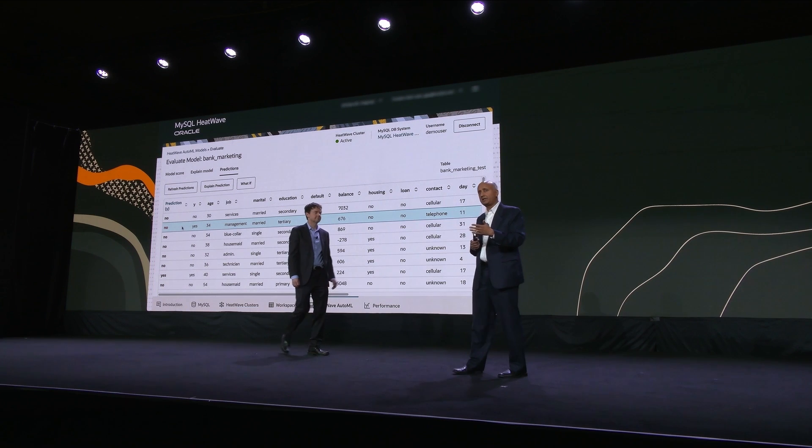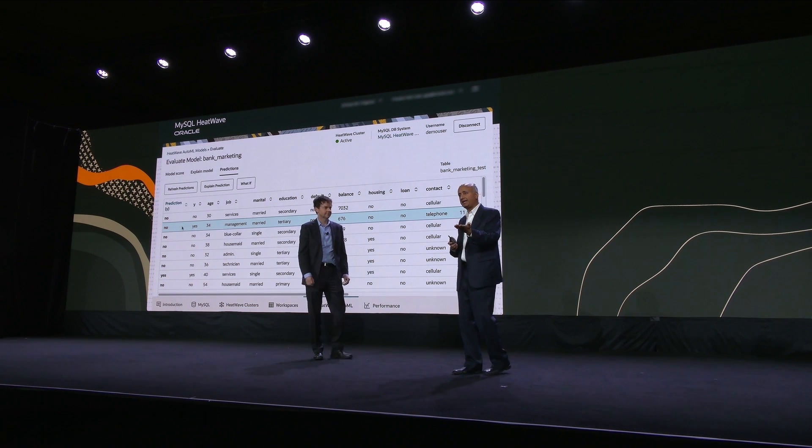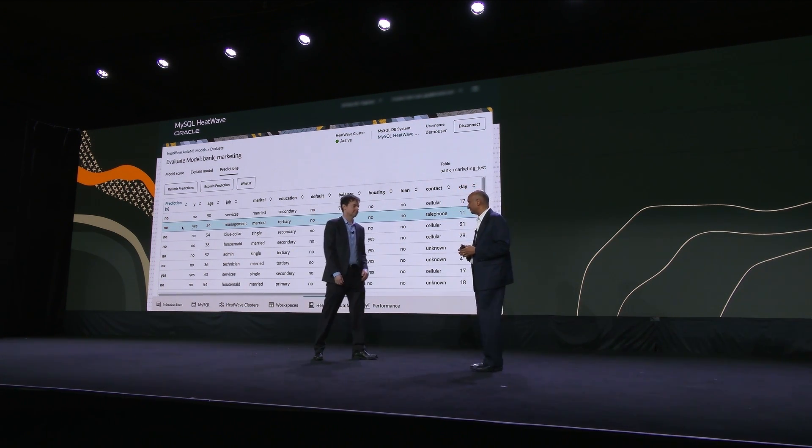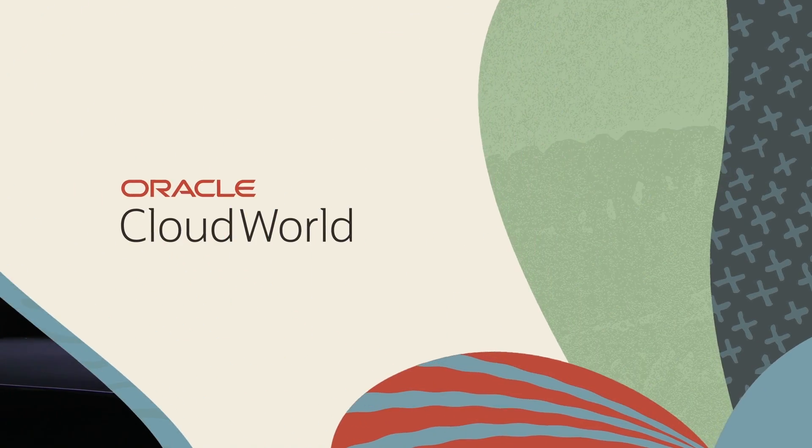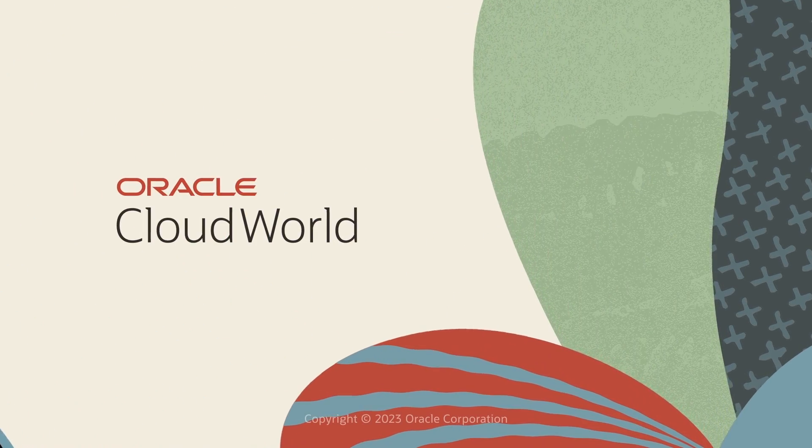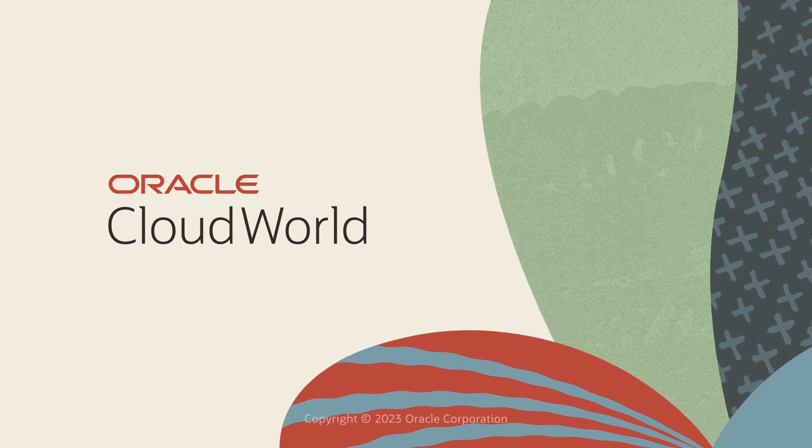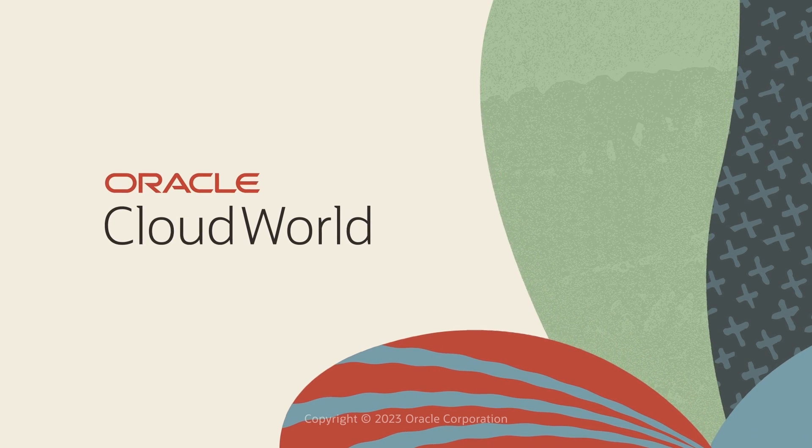So what I've shown you is that with HeatWave Lakehouse, how simple and efficient it is to do transaction processing, analytics, lakehouse, and machine learning. This function is available on AWS, OCI, and Azure. Thank you very much.